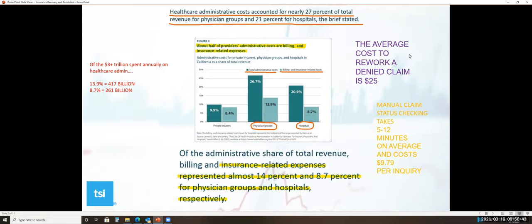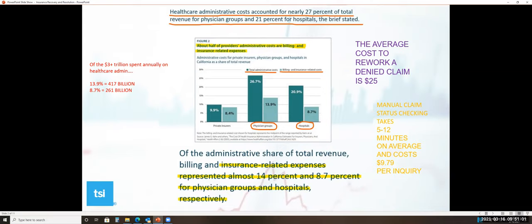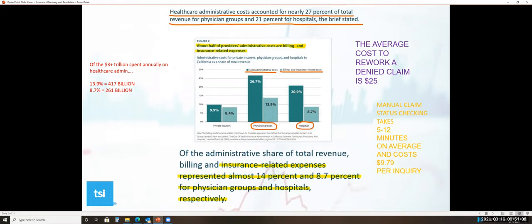When you look at the average cost to rework a denied claim being $25, and the manual claim status checking that takes 5 to 12 minutes on average and costs $979 per inquiry, the internal cost is a big issue. So how do we reduce that percentage? How do we reduce the overall cost of total administration as well as the billing and insurance-related costs?